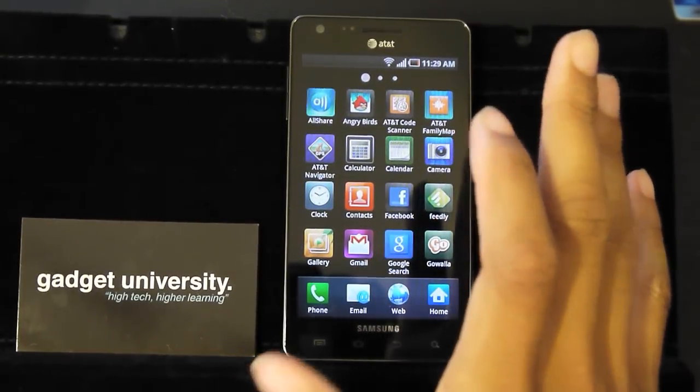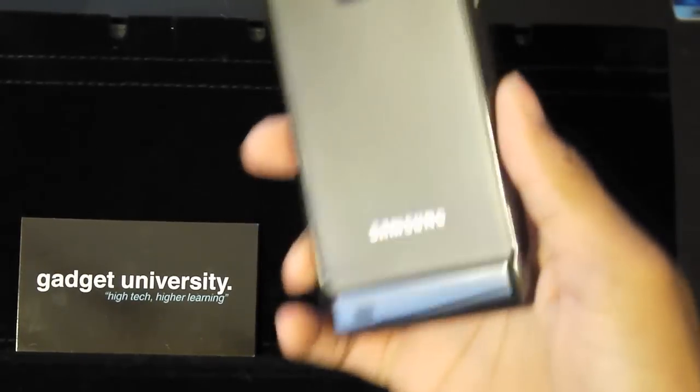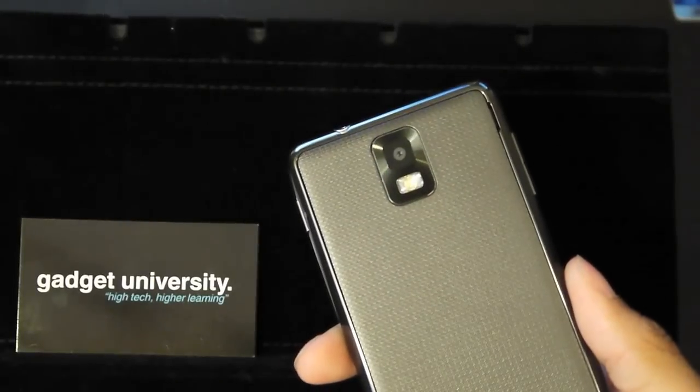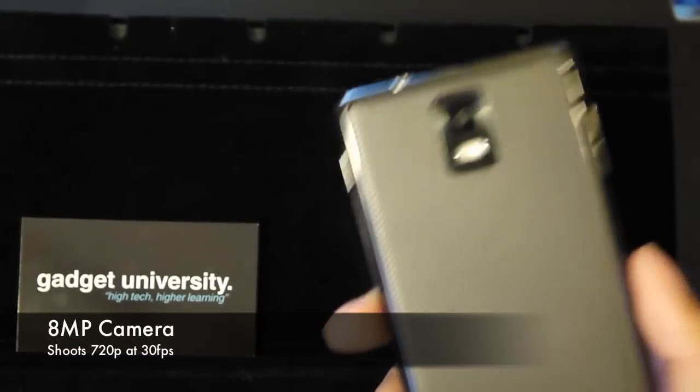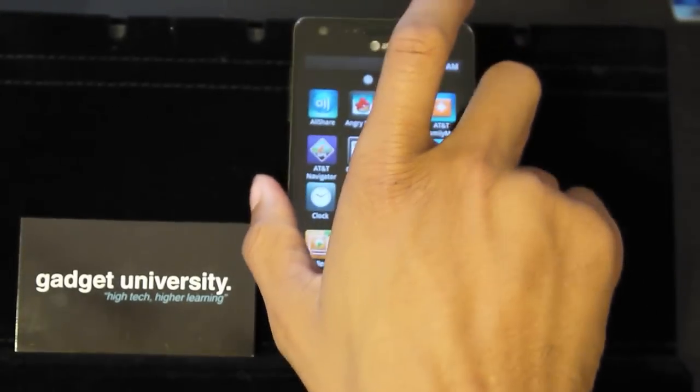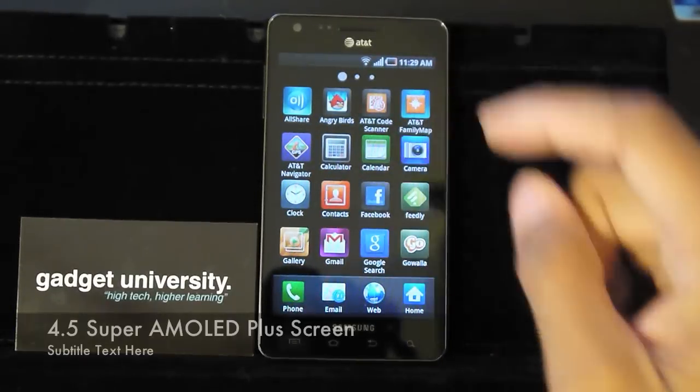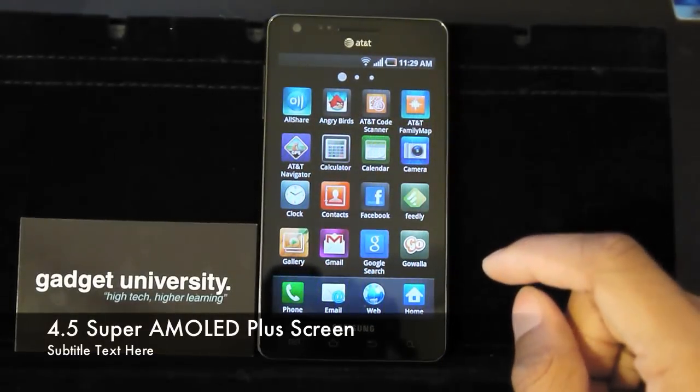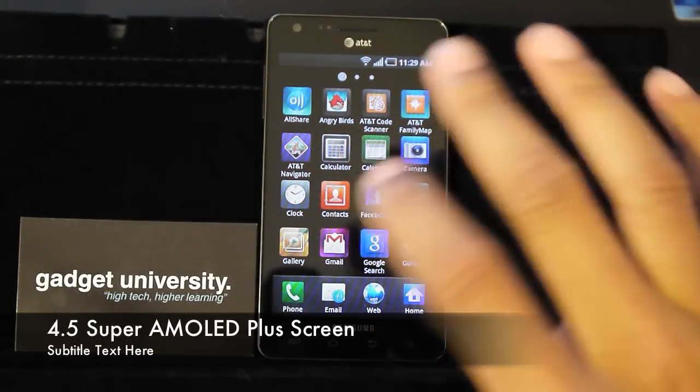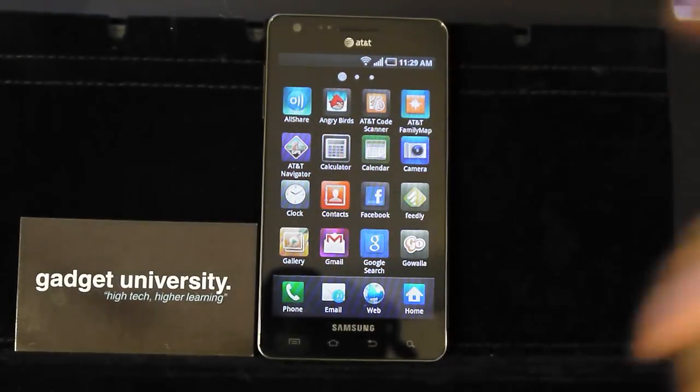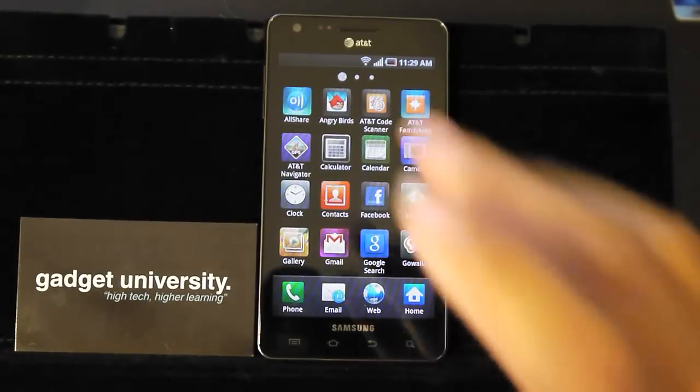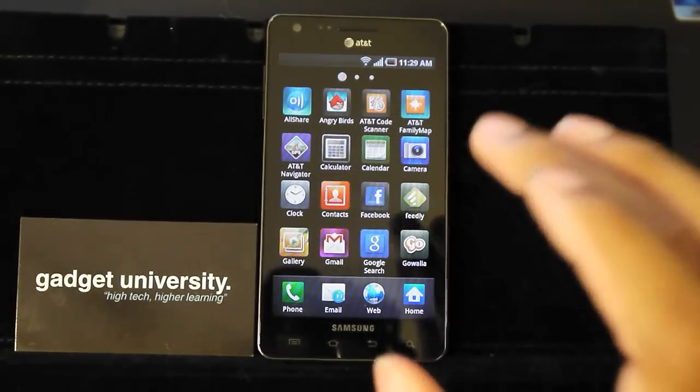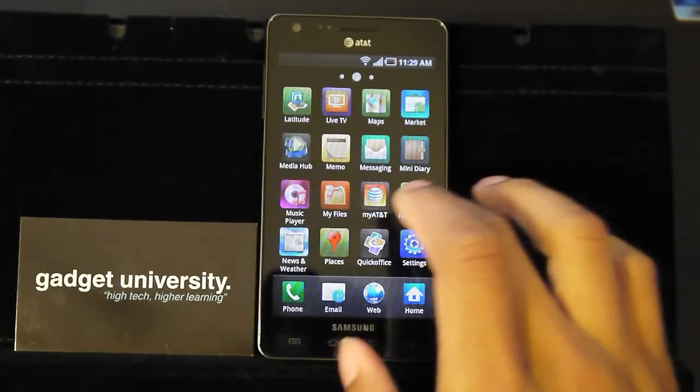But the real story about this device is the camera quality, which is the 8 megapixel rear camera with a LED flash and the front camera, which is a 1.3 megapixel for your video chat and self-portraits and things like that. But this screen, and I cannot elaborate enough, this screen is absolutely phenomenal.